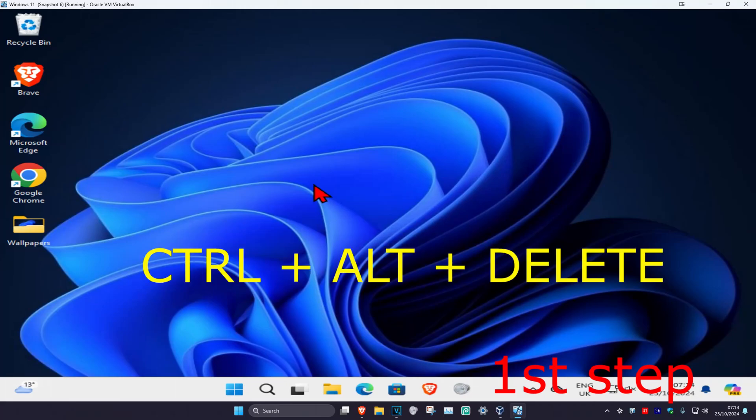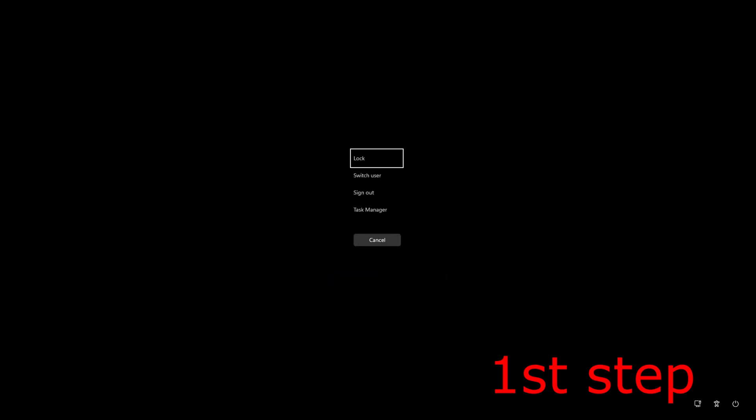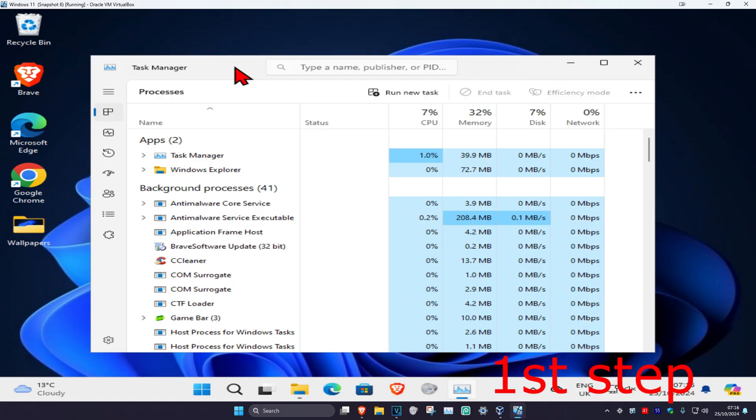For the first step, click Control+Alt+Delete on your keyboard, then select Task Manager.